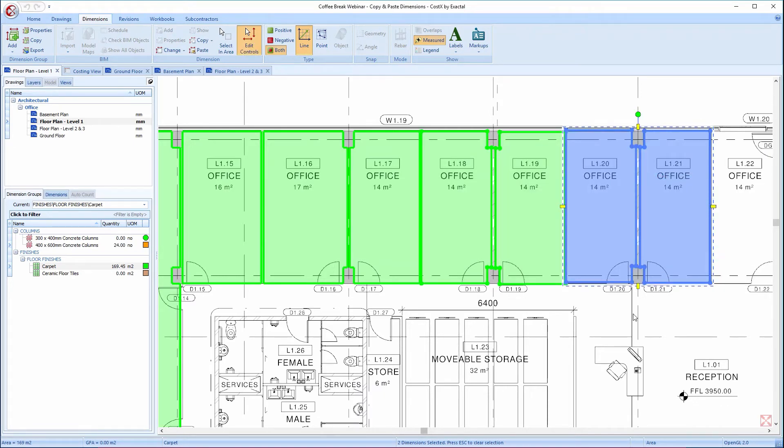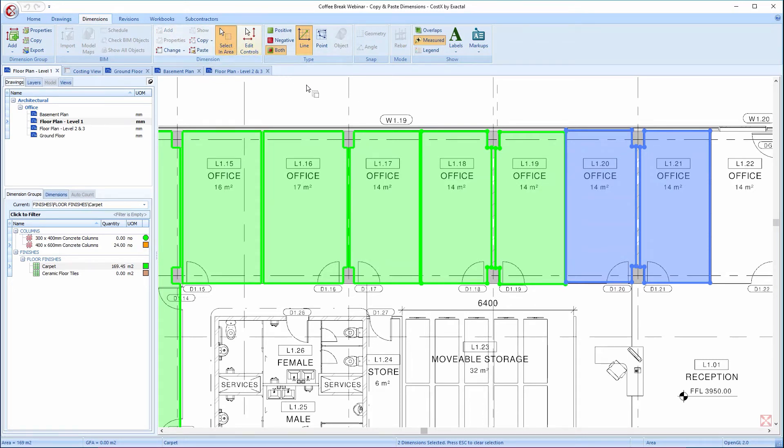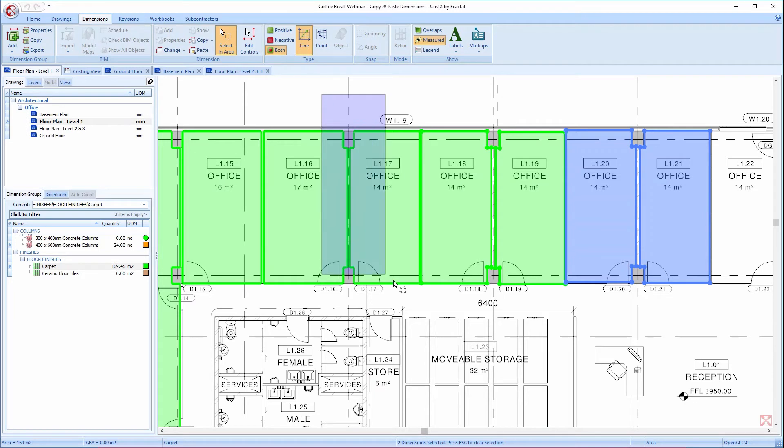As mentioned, another way of selecting multiple dimensions is to use the Select an Area button, up here in the ribbon. Whilst I have this turned on, I will click and draw a box, and all dimensions that are wholly in the area are selected.